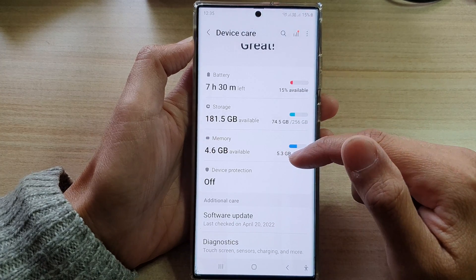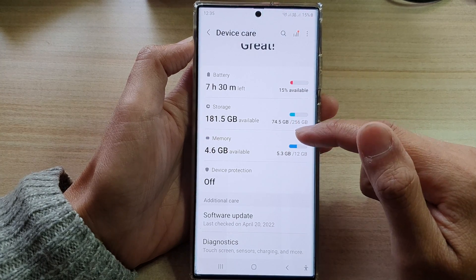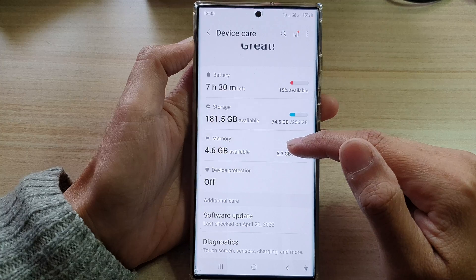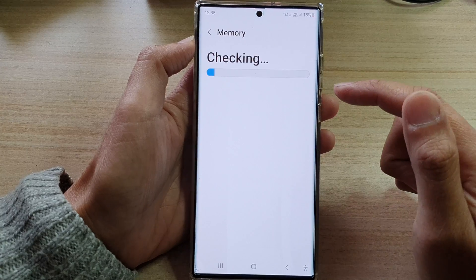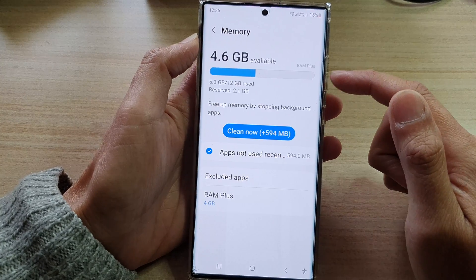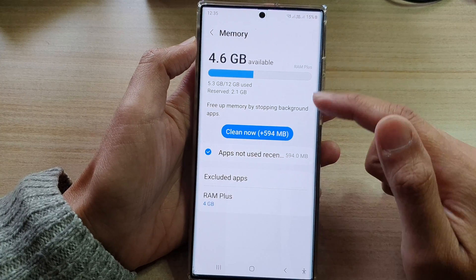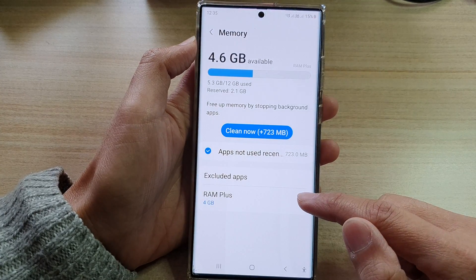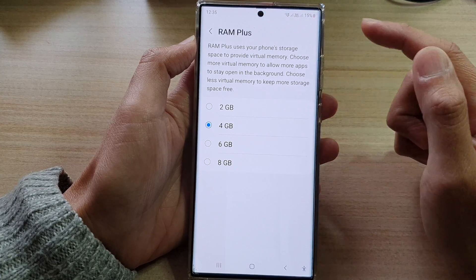In settings, swipe up to go down and tap on battery and device care. Next, go down and tap on memory. In the memory page, go down and tap on RAM Plus.